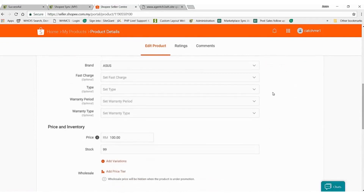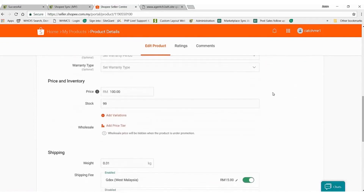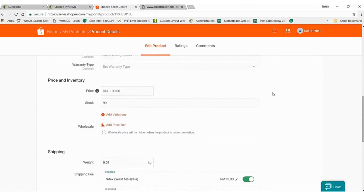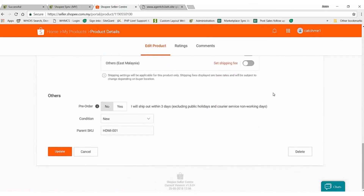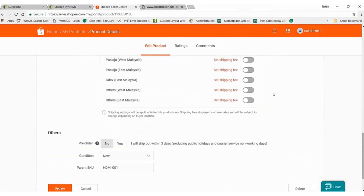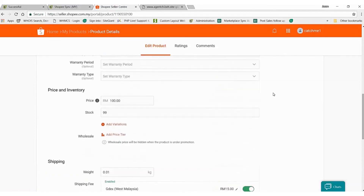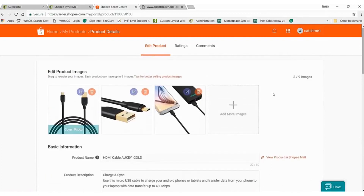If I weren't talking in this video, I believe I could get everything synced to Shopee from SiteGiant in less than one minute. So that's it — thank you!